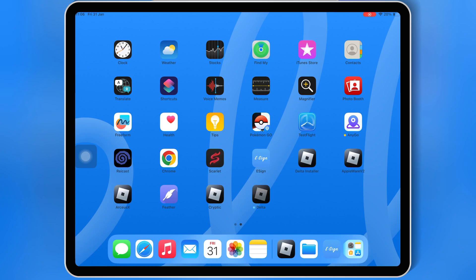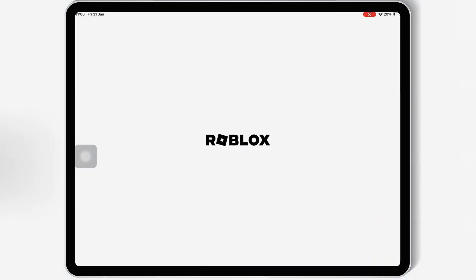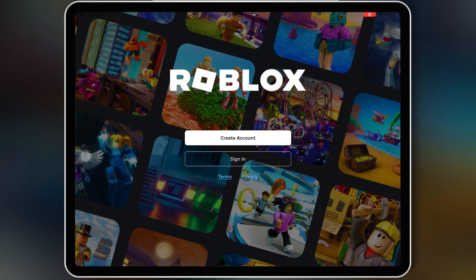And that's it! You now have the latest Delta Executor installed on iOS using eSign.